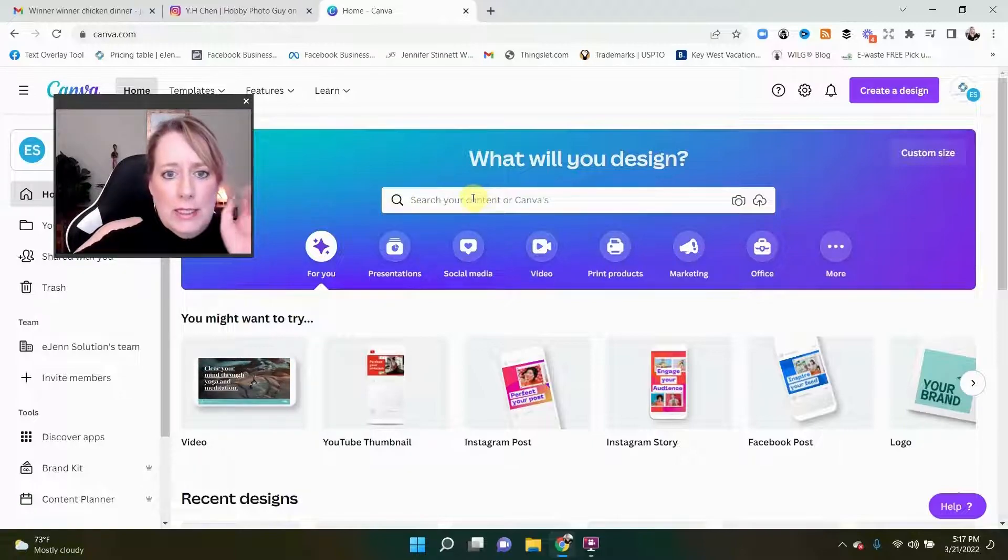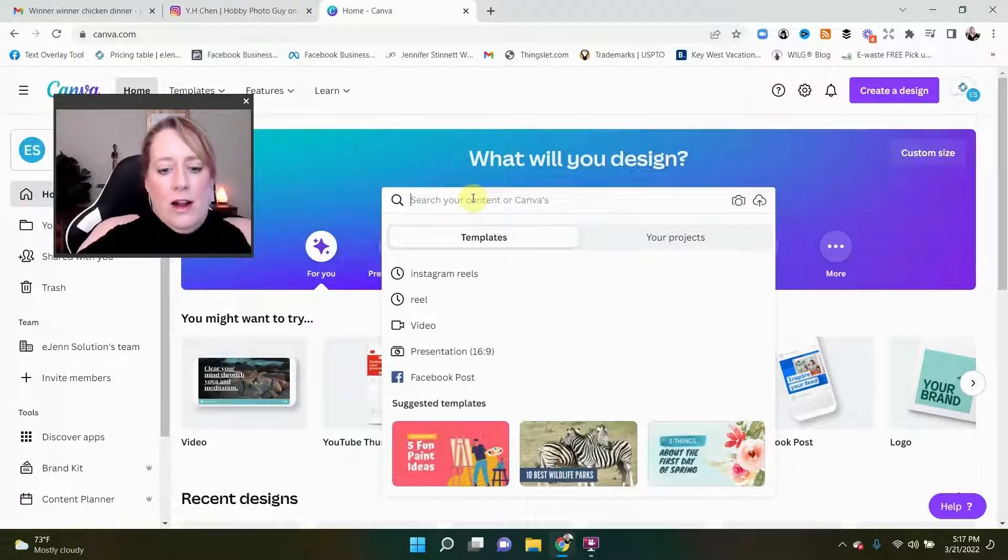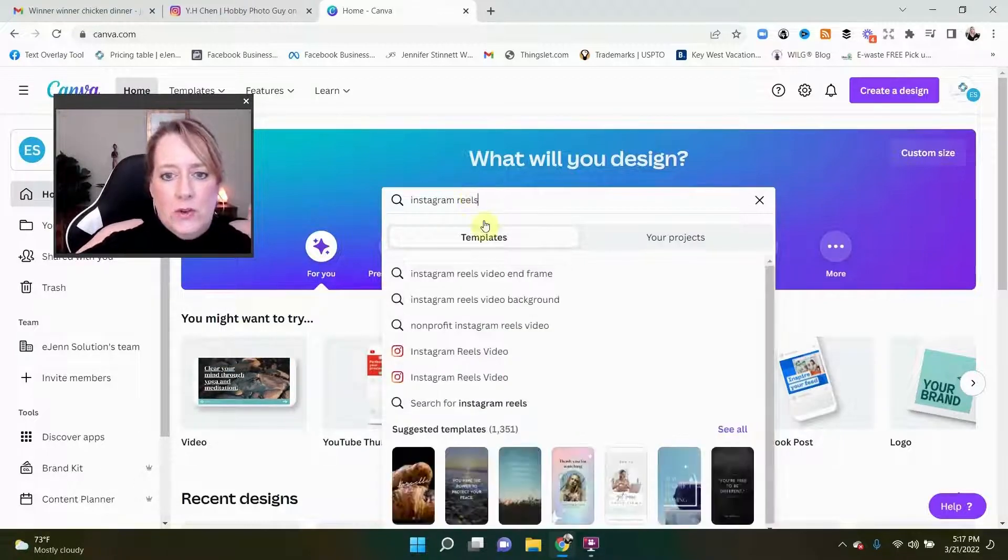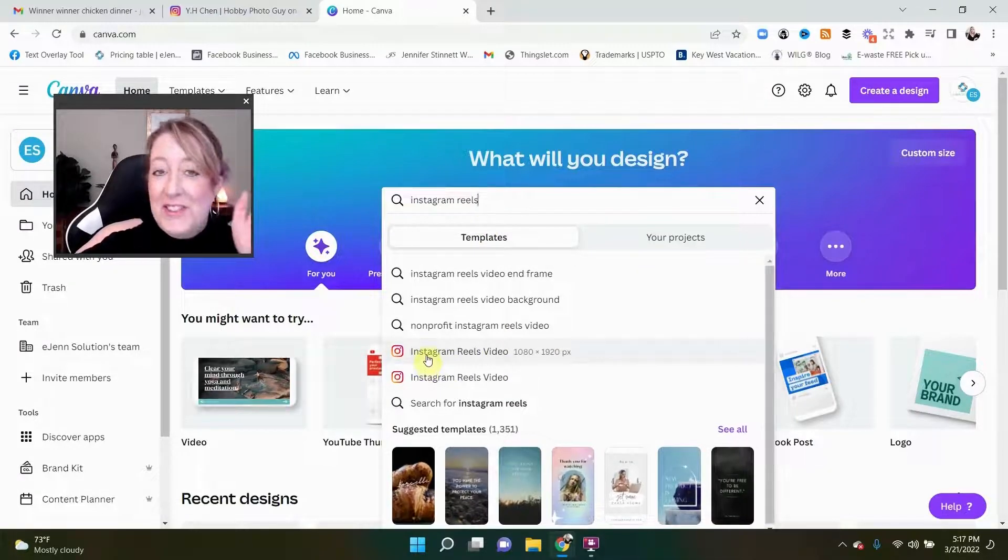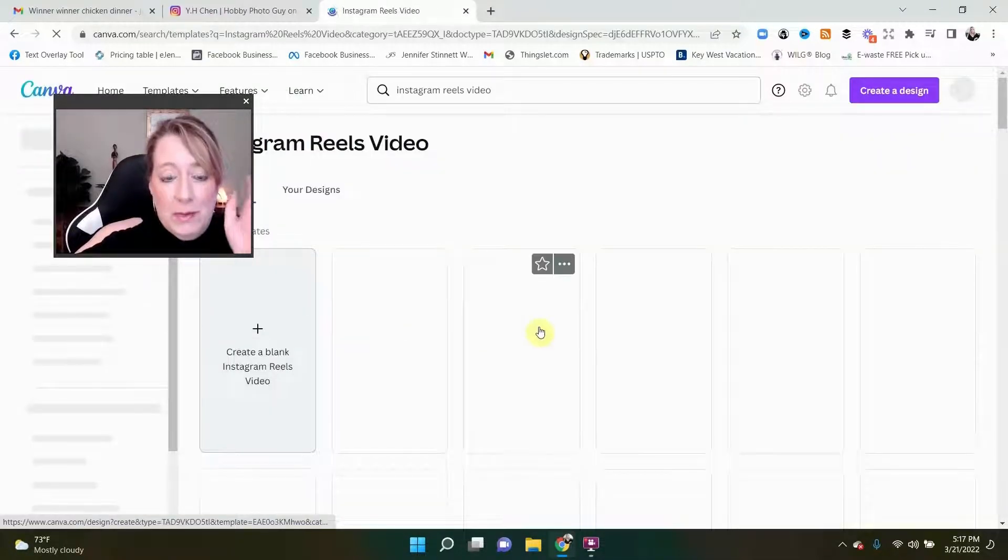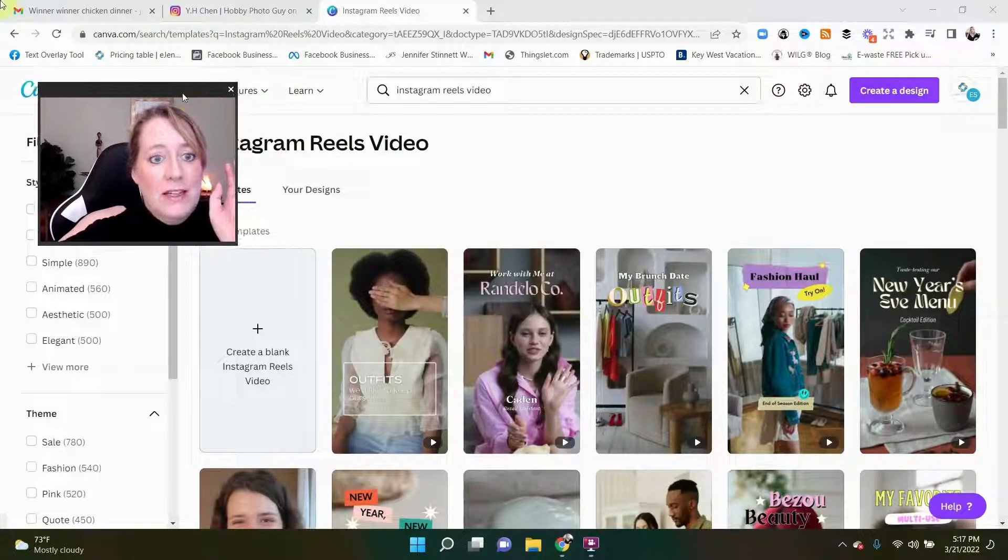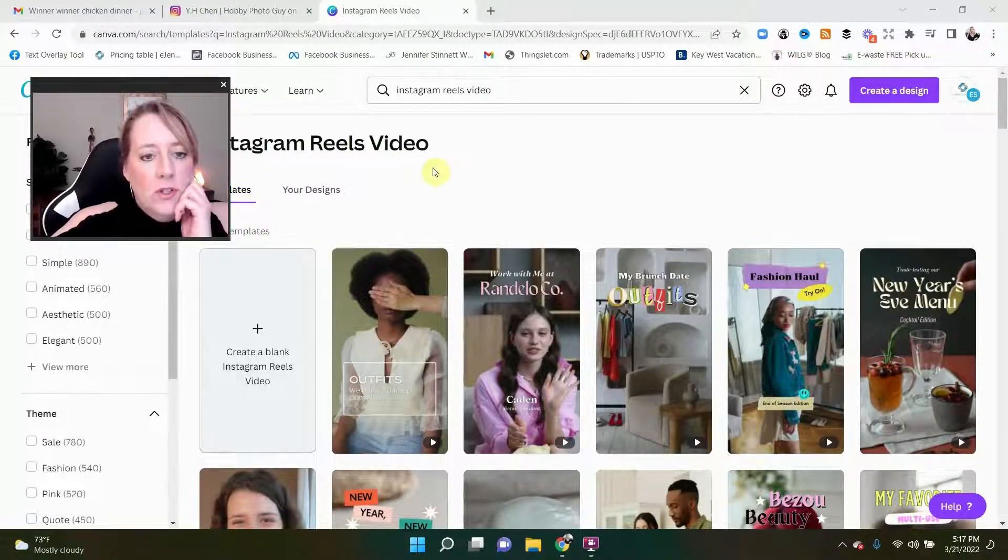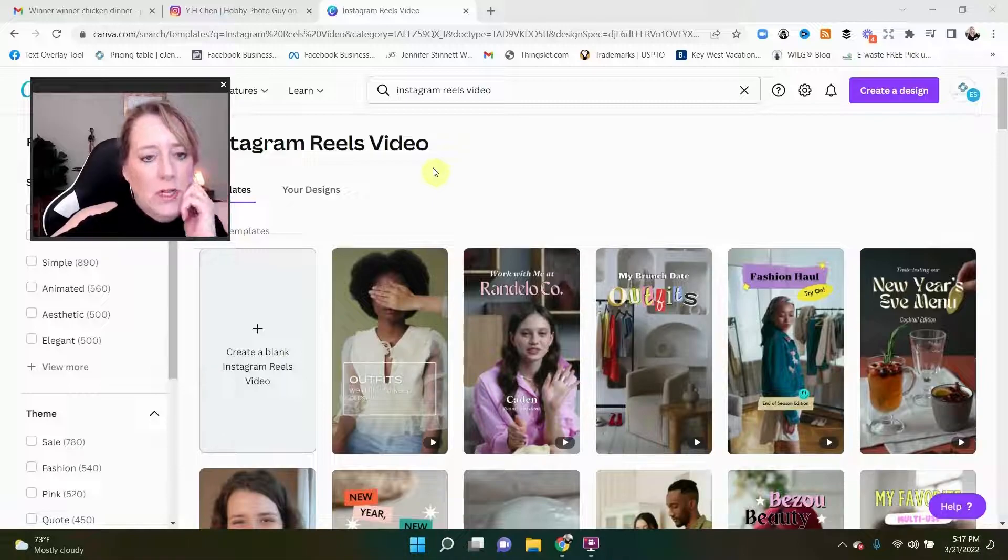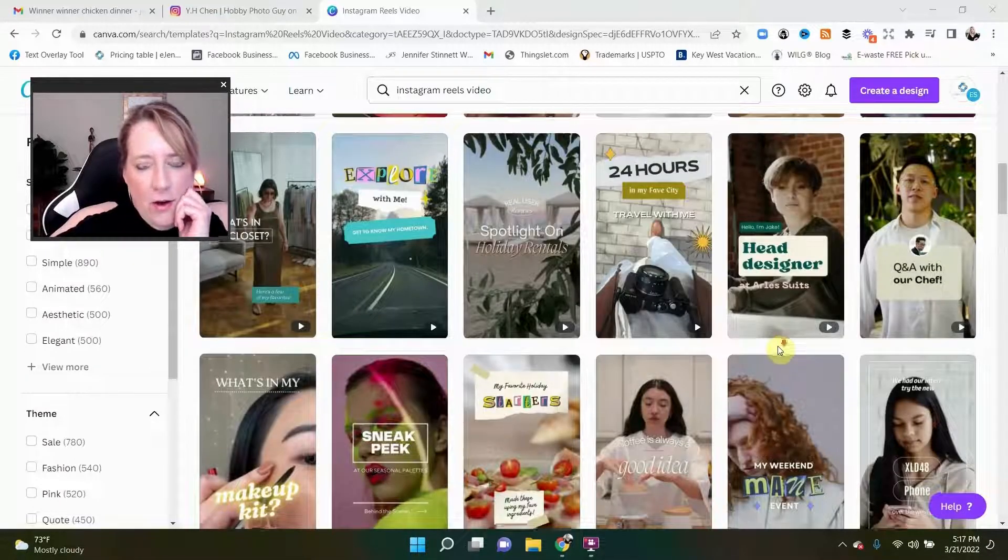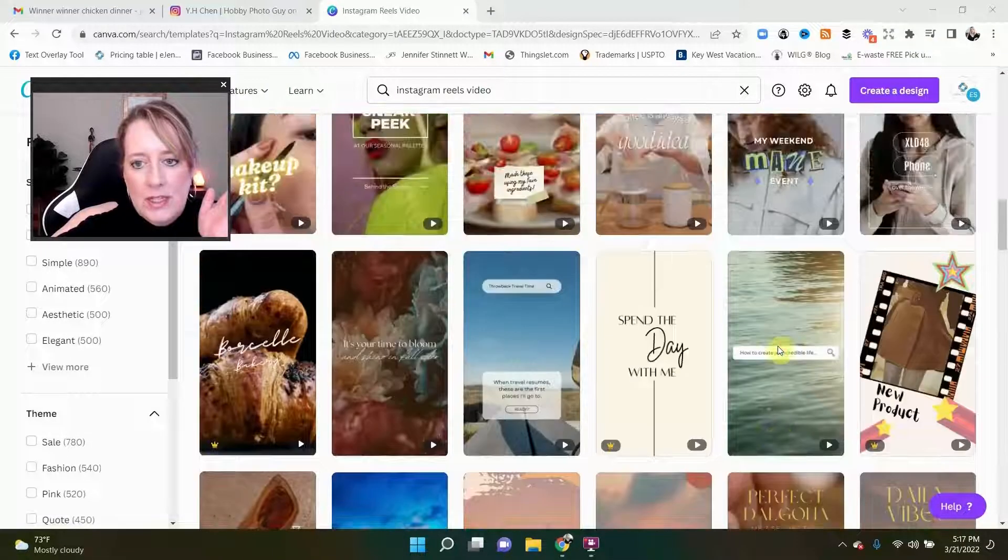In the meantime, let's get started. How easy is this? You can actually type in Instagram reels and you can see here there's already a template set up. Now I don't know if that template is a pro version or not. Again, I have a paid version so pretty much everything is open for us.